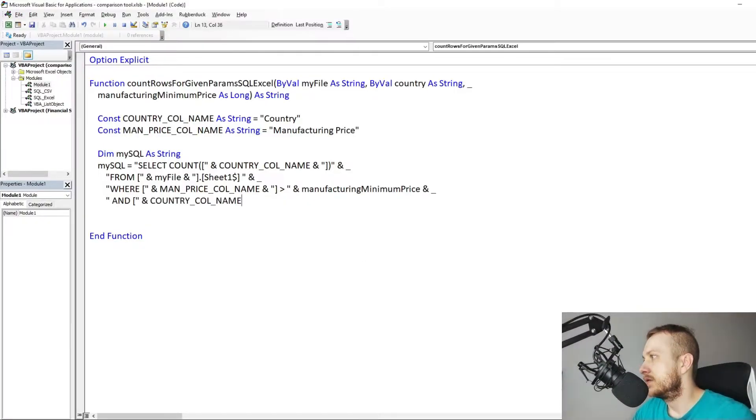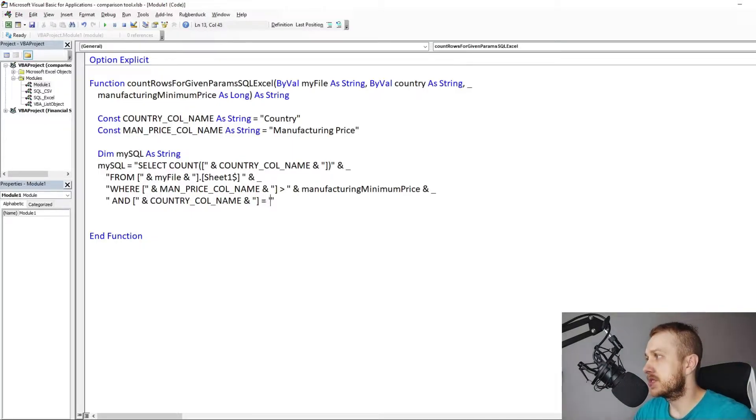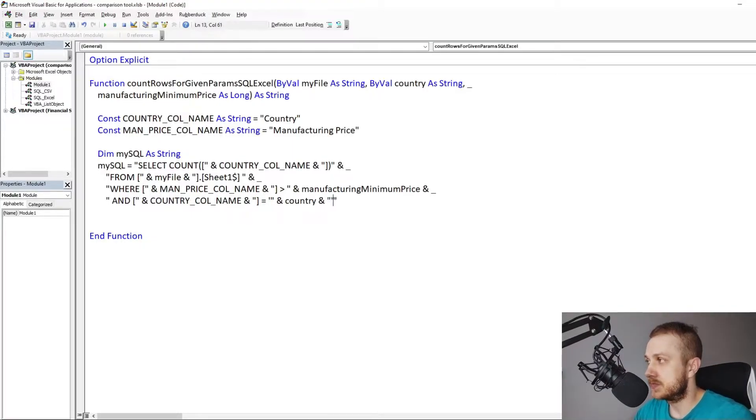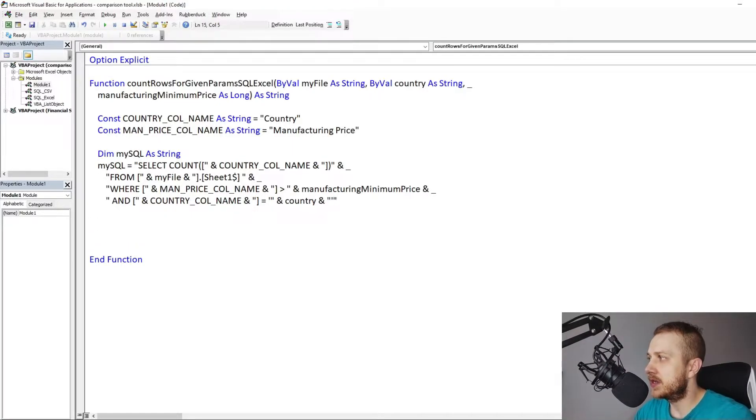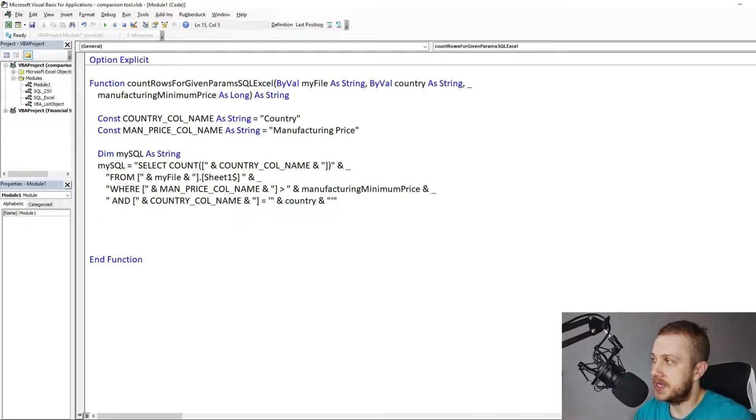This time all the calculations are on the SQL side. The VBA will get the final result. What I exactly need in the end.